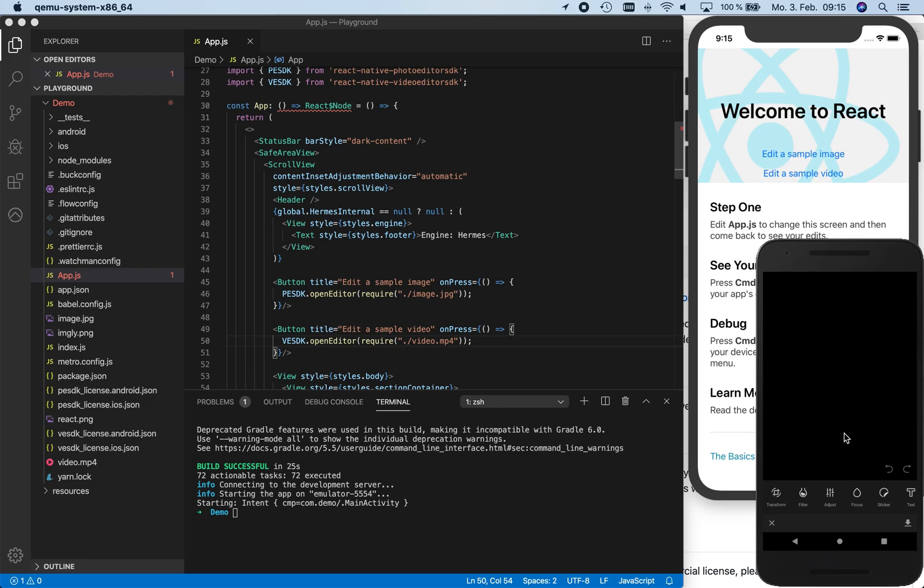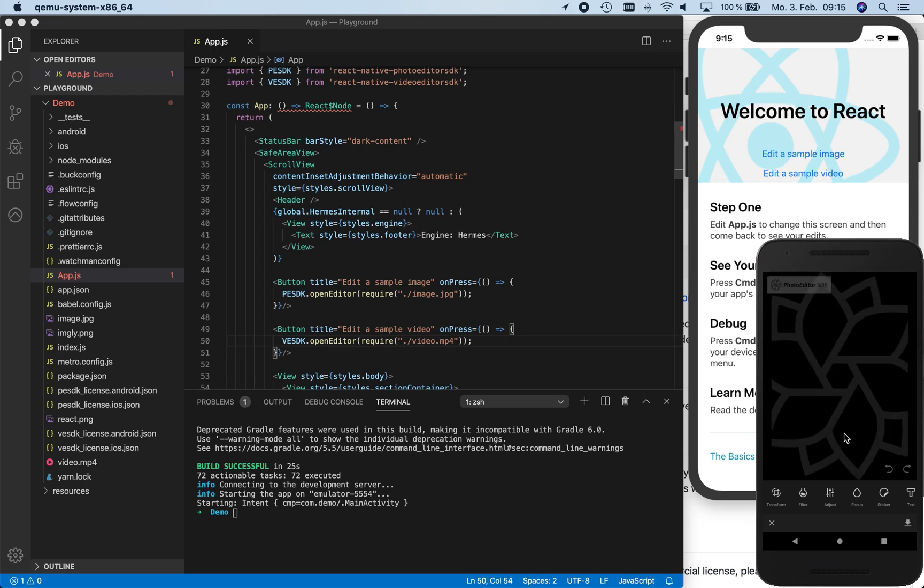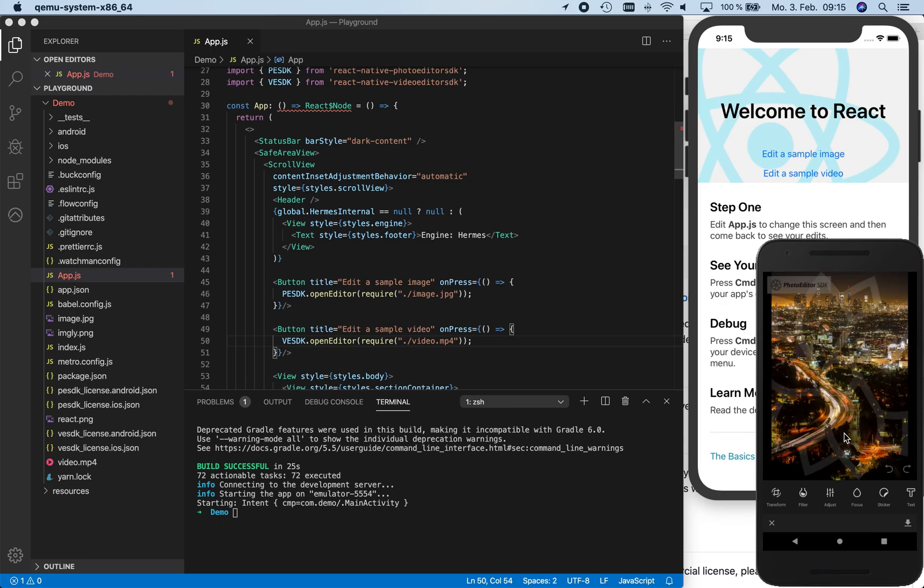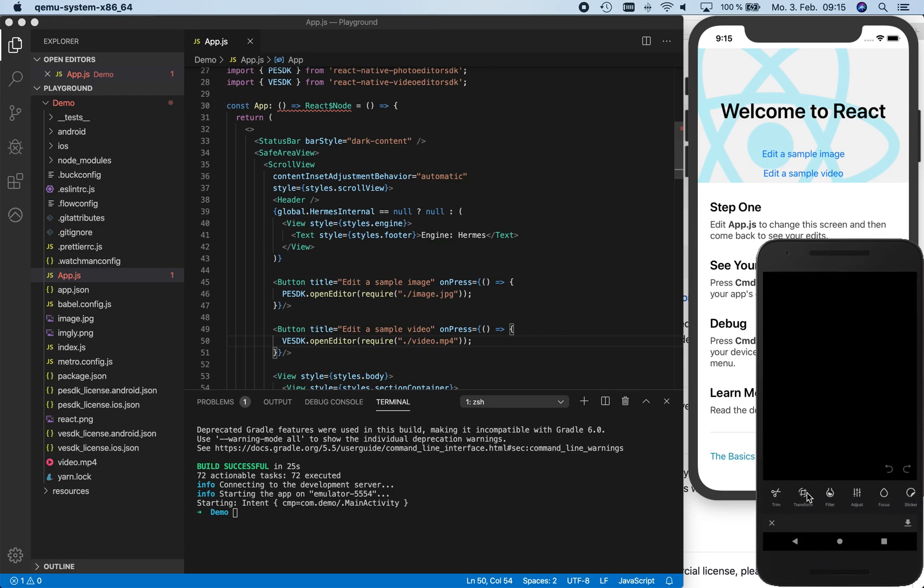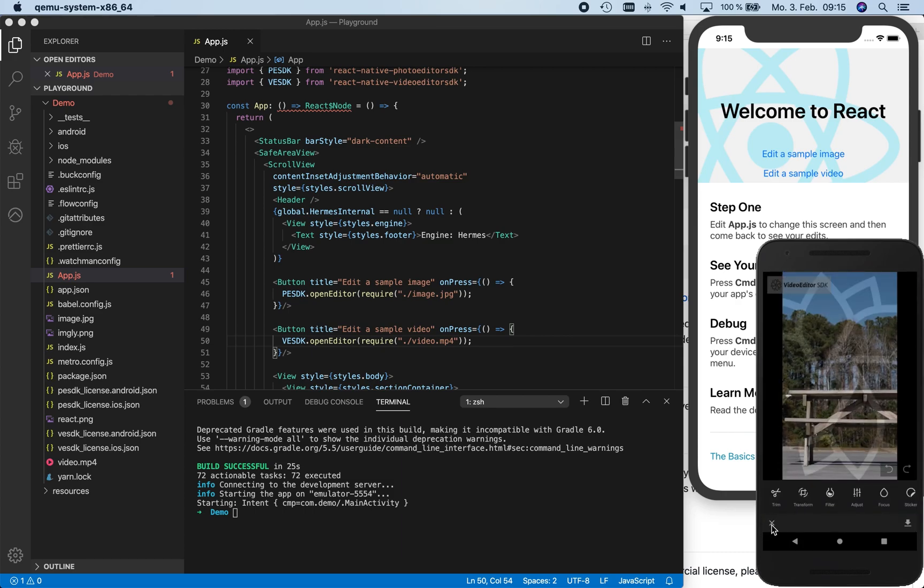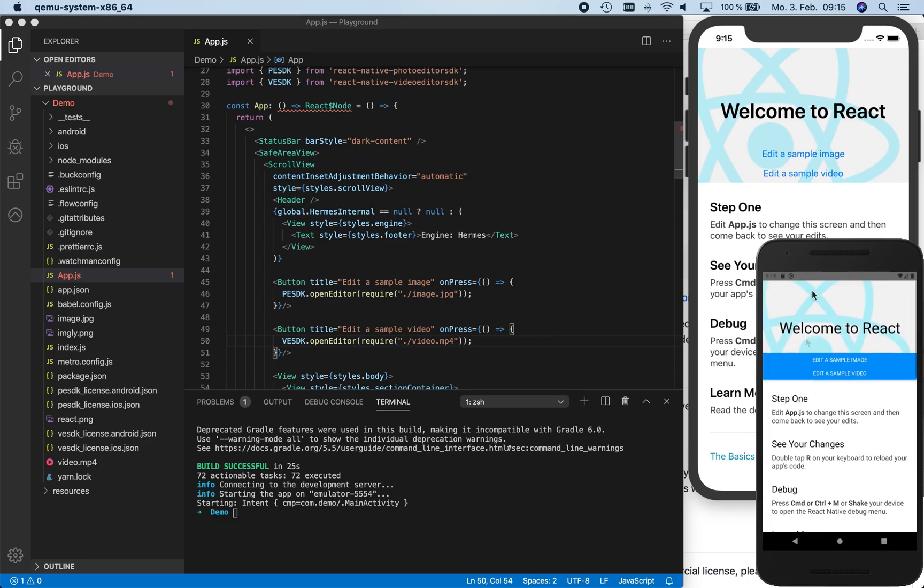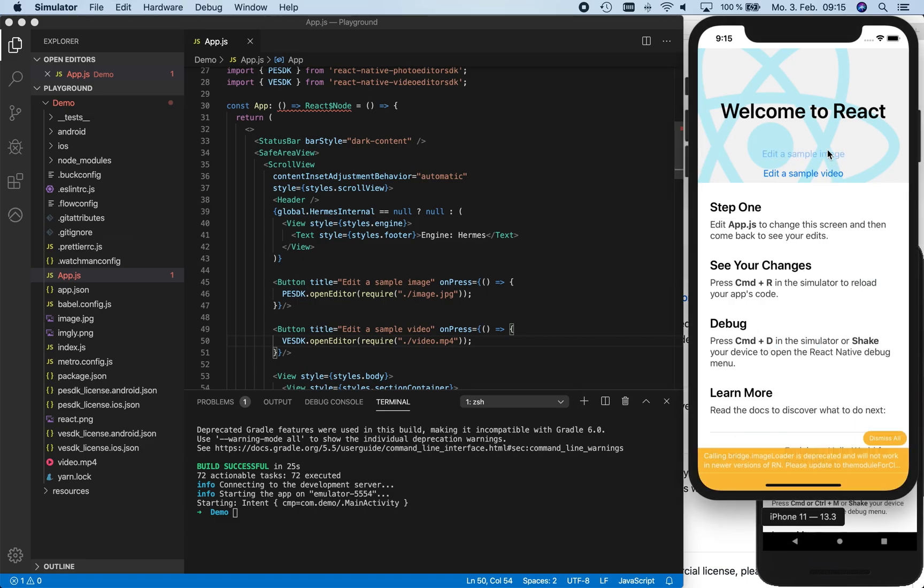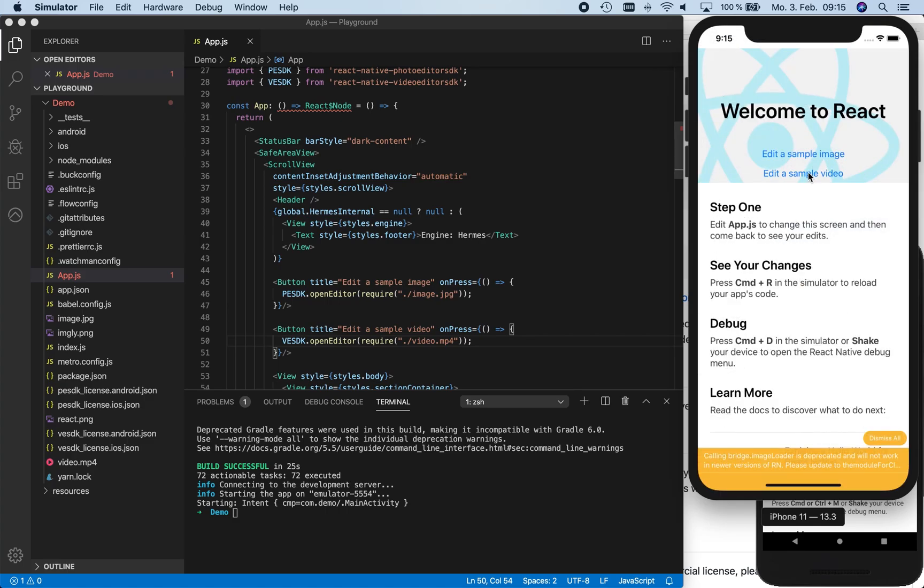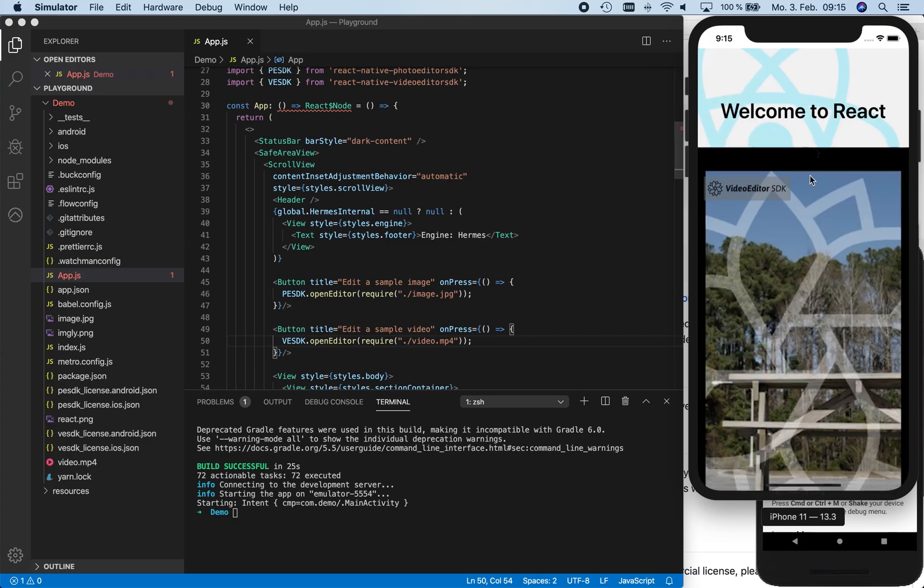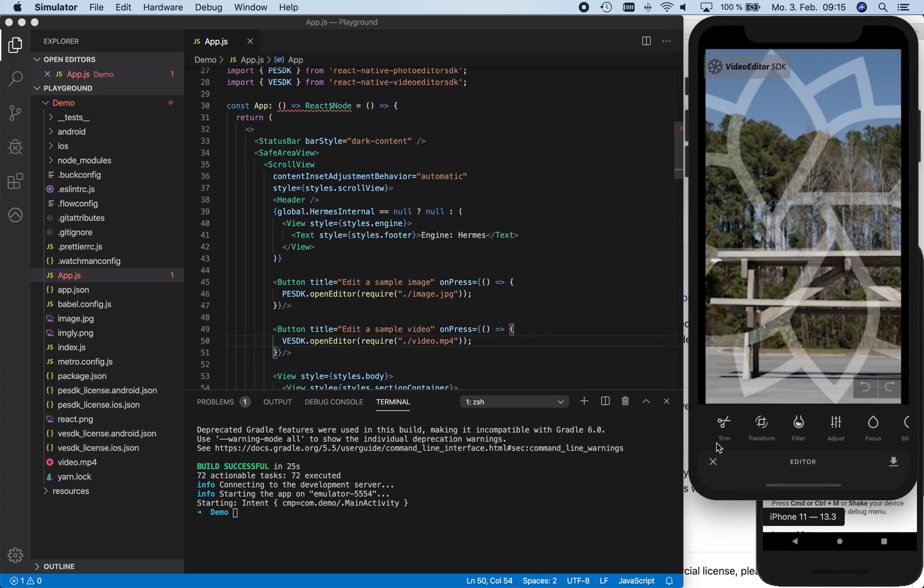There we go. We still see a watermark here. The reason for this watermark is that we haven't unlocked our SDK so far, which we will do next. We unlock both products with our licenses to get rid of the watermark. If not unlocked, the watermark will be on both the image and video previews as well as on the exported images and videos.